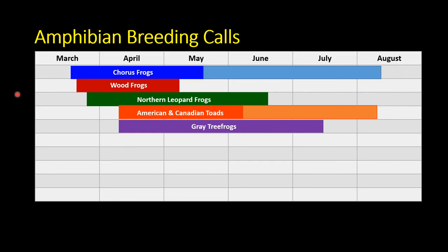Another distinctive thing about frogs and toads is that during breeding season, males call to attract females. We can identify frogs and toads visually, but also in spring we can identify them just through their calls. Different species breed at different times. Generally, chorus frogs and wood frogs start calling first — these are the two species that overwinter on land and are the first to thaw out.